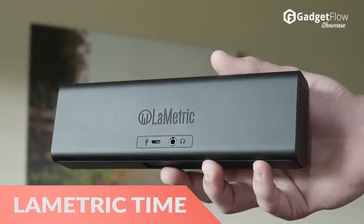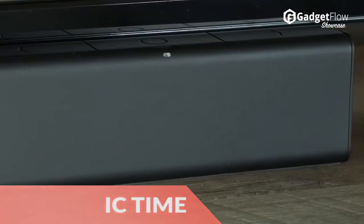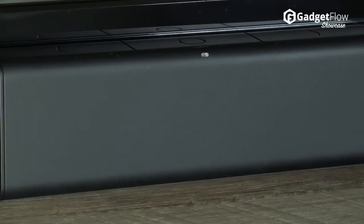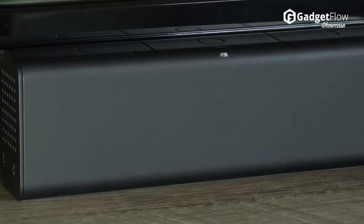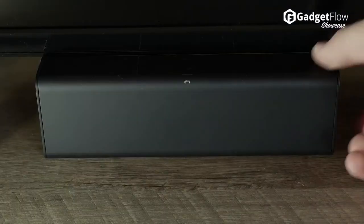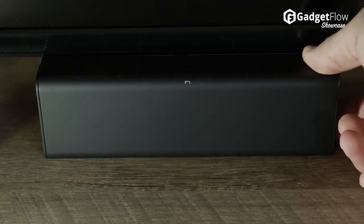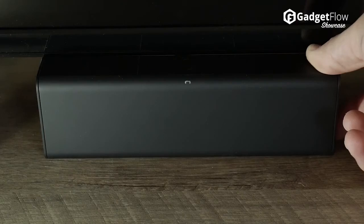Hi there, this is Wes with the Gadget Flow and today we are showcasing the Lymetric Time, universally smart clock for your smart home.